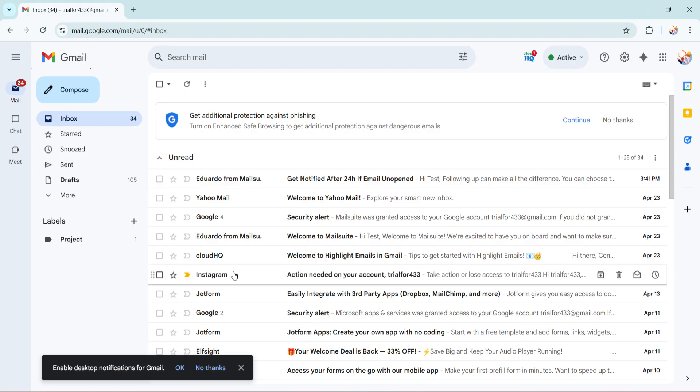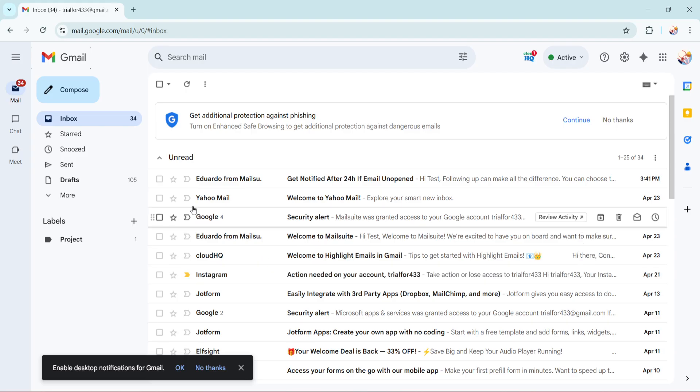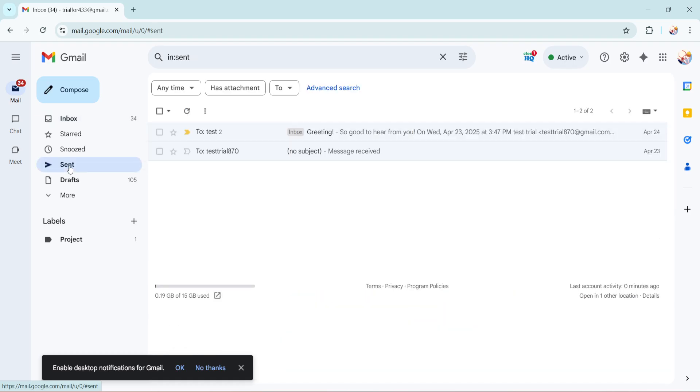Once there look for the sent folder in the sidebar. By clicking on this folder you are taken to a view that displays all the emails you've ever sent from this account. This is the perfect place to start because Gmail keeps a record of all your outgoing correspondence here, even years after you've hit the send button.